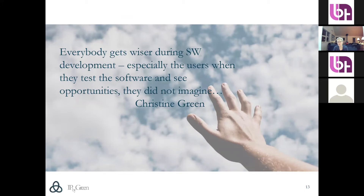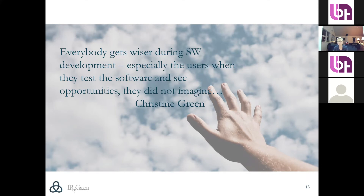One of my favorite sayings when I go into critical projects — sometimes ones that have been a failure for a couple of years, where everybody is exhausted — is that everybody gets wiser from doing a software development project. Those who learn the most are usually the users who, when they test and see the software, sometimes see opportunities they had no imagination to think about when the project started. That's one of the reasons we see a lot of scope creep. We try to mitigate it with agile techniques and prototyping, but we're still not quite there.